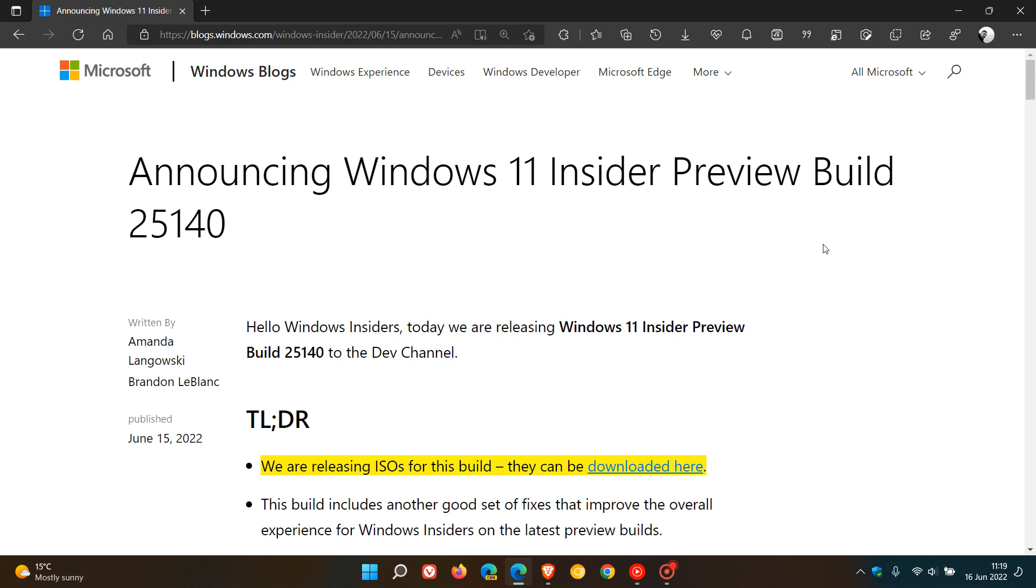Brent Tech here, where Tech is Made Simple. So another week and another preview build that's rolled out to the Dev Channel Insiders, and that's build 25140, which Microsoft made available on the 15th of June, which was yesterday in my region.